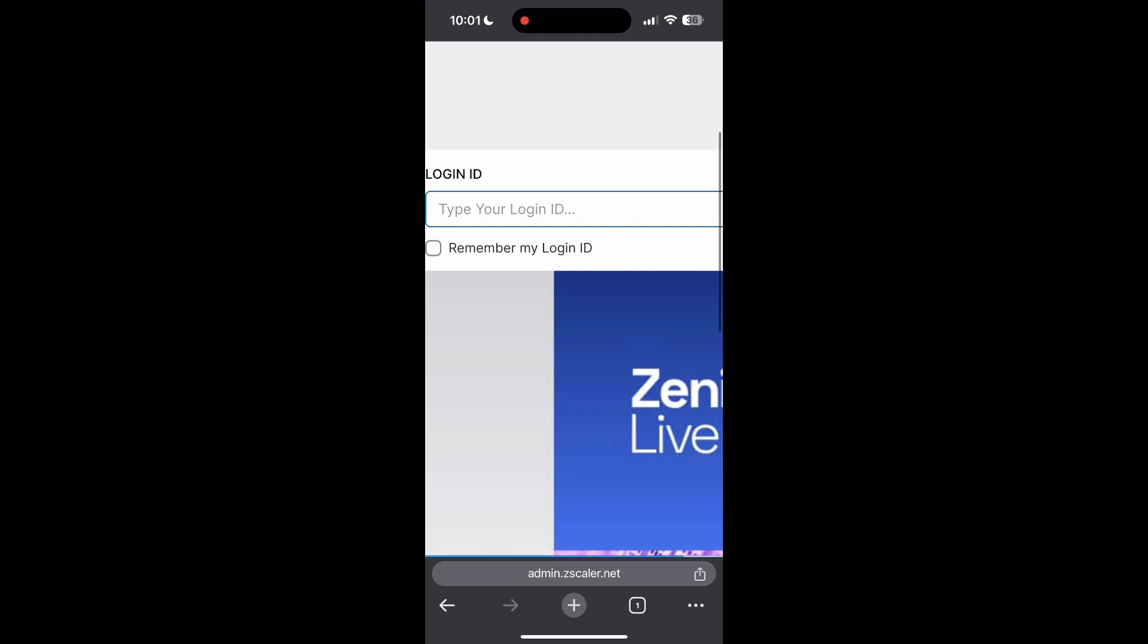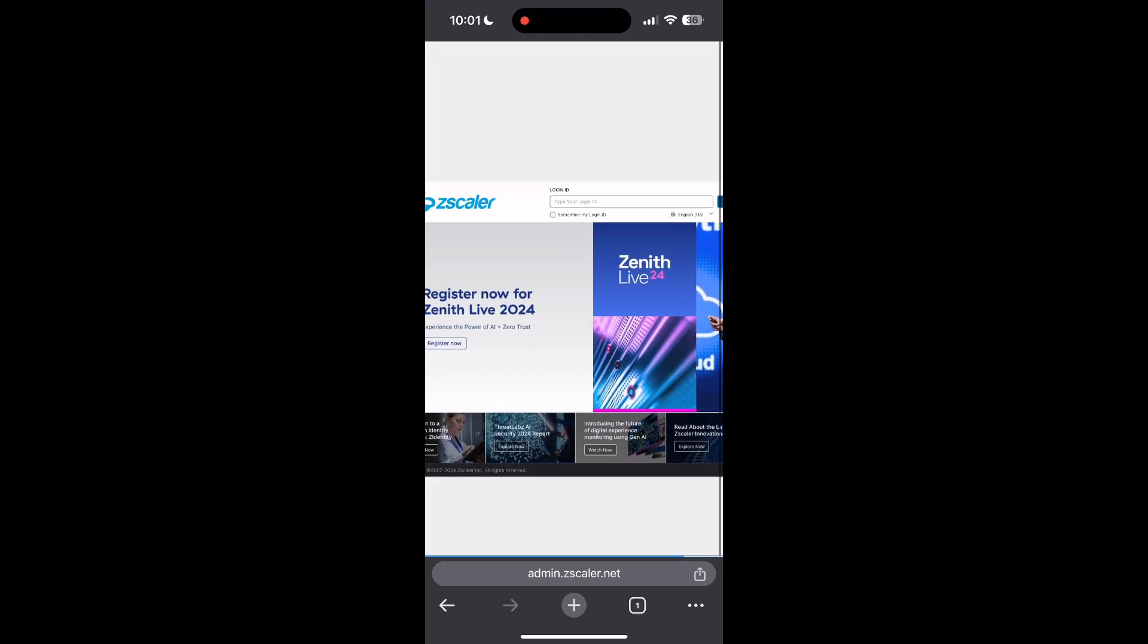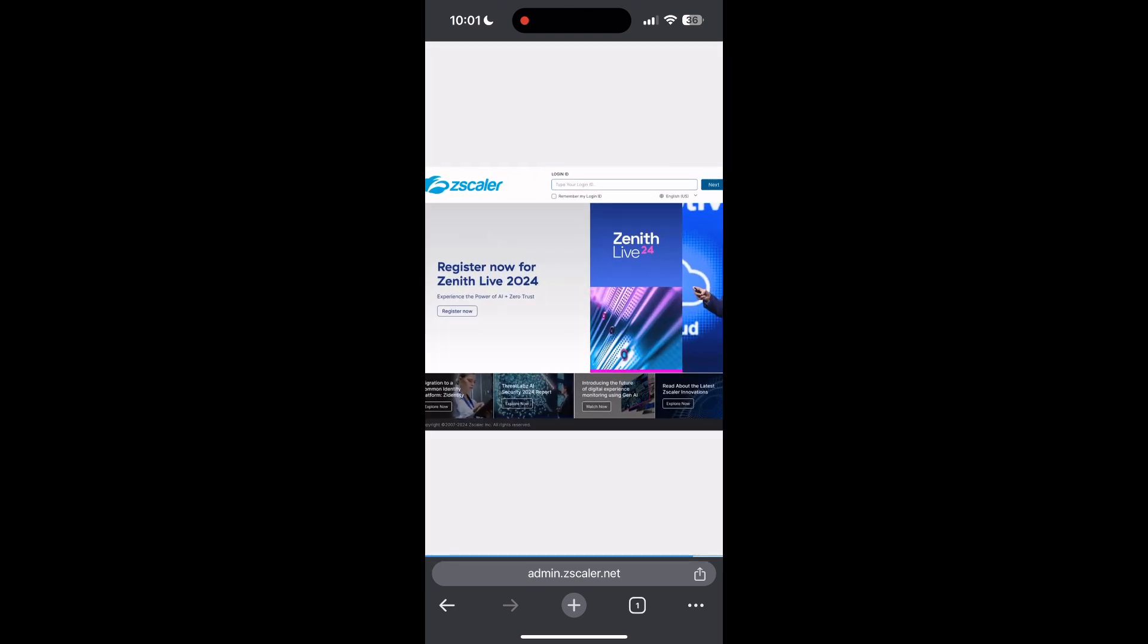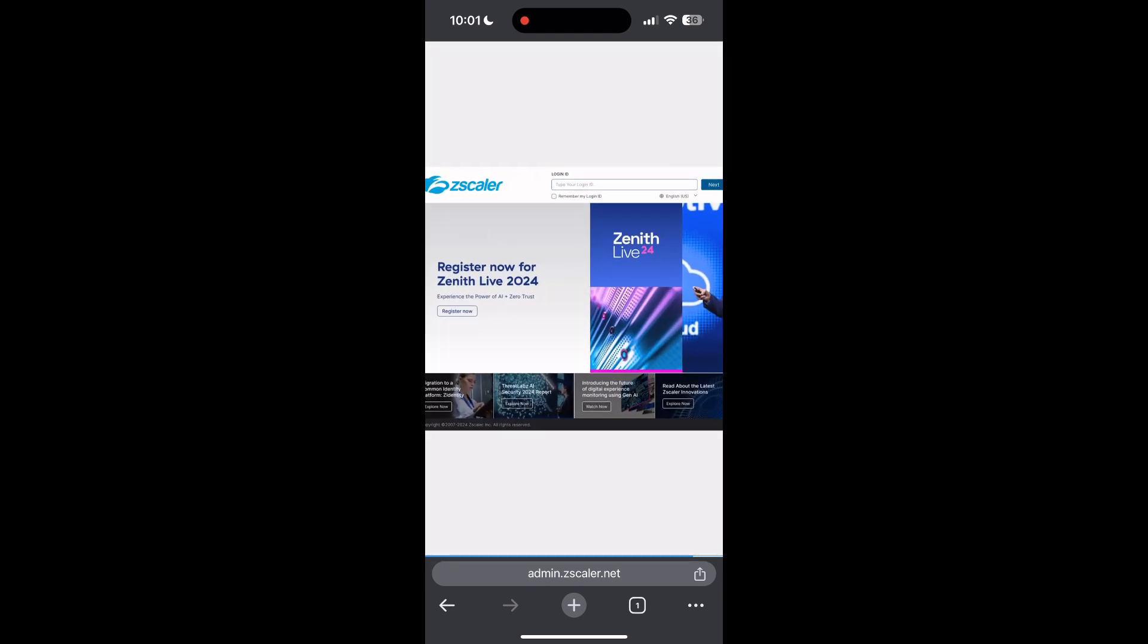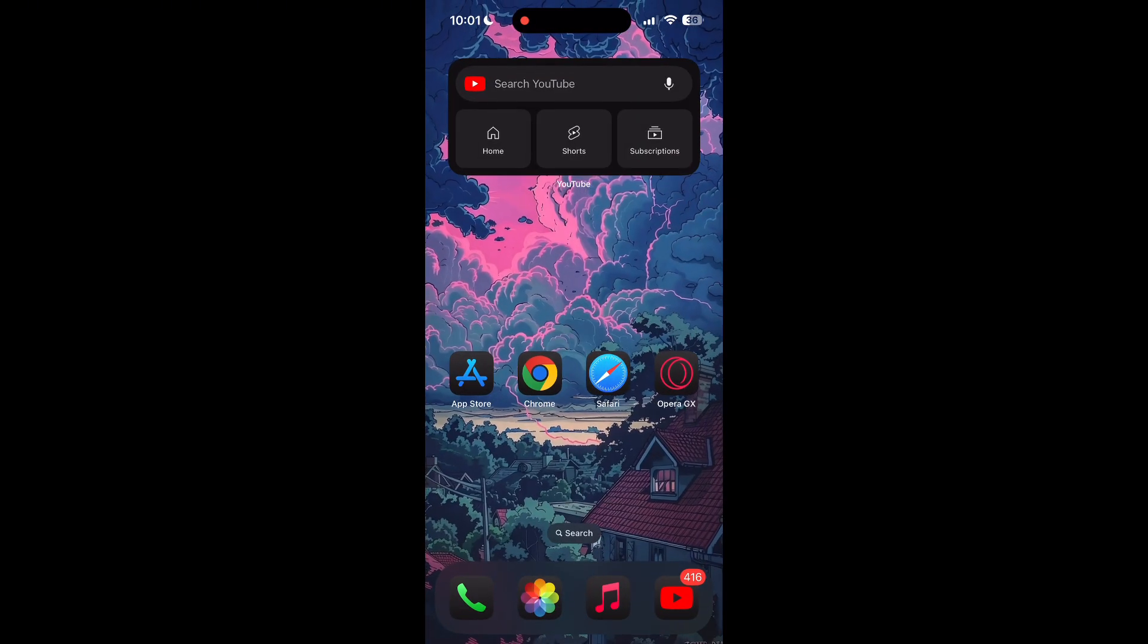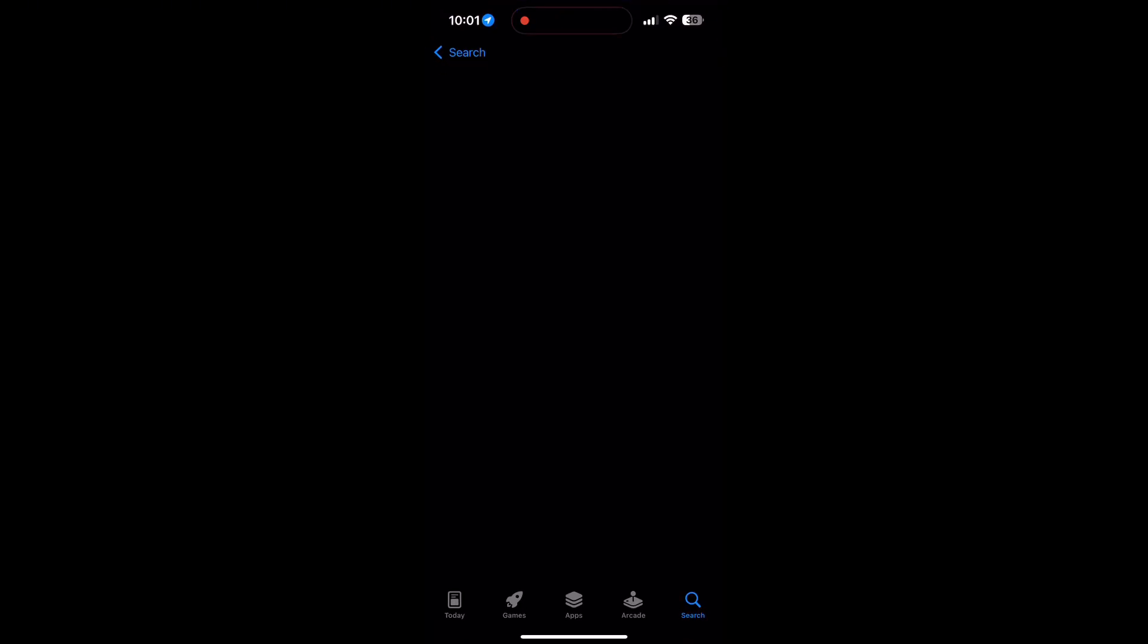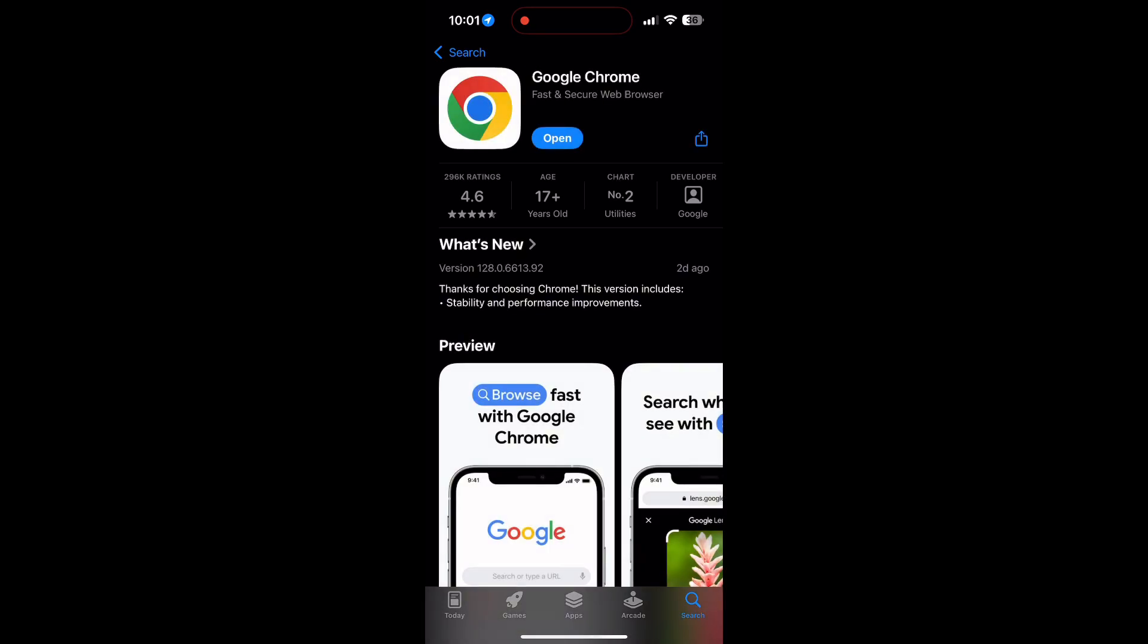You can also try updating your browser. Open your App Store or Play Store and search for your browser. Check if there are any updates available for the application. You will see an update button. Tap on it to download the latest version of it.